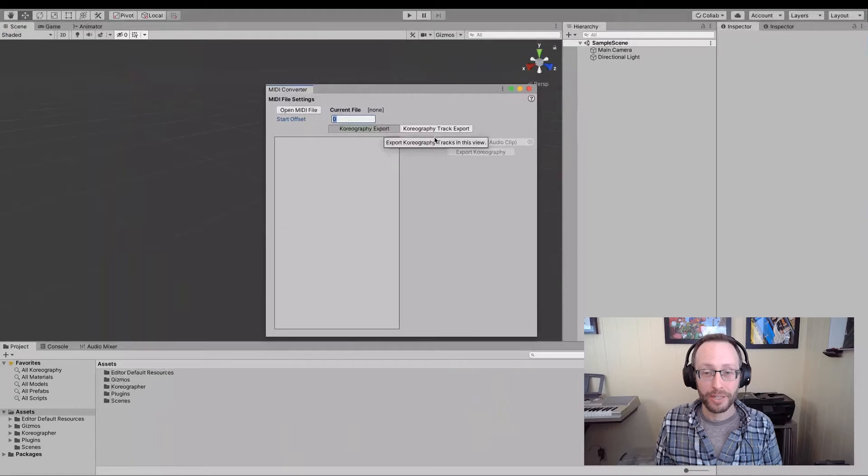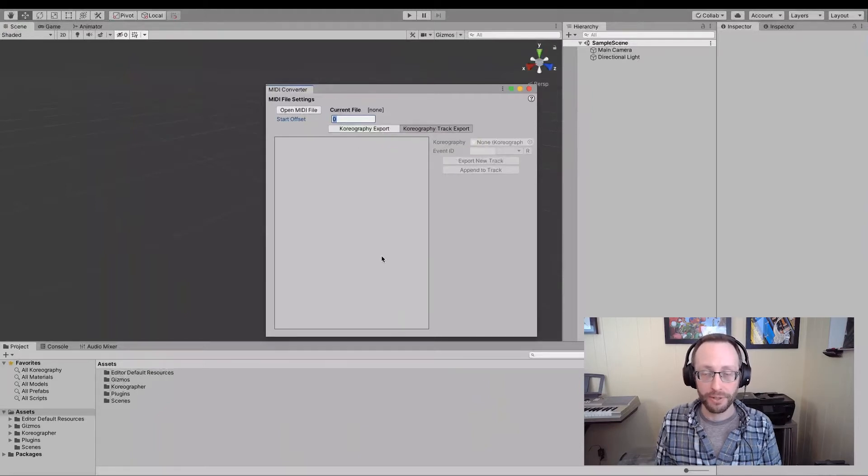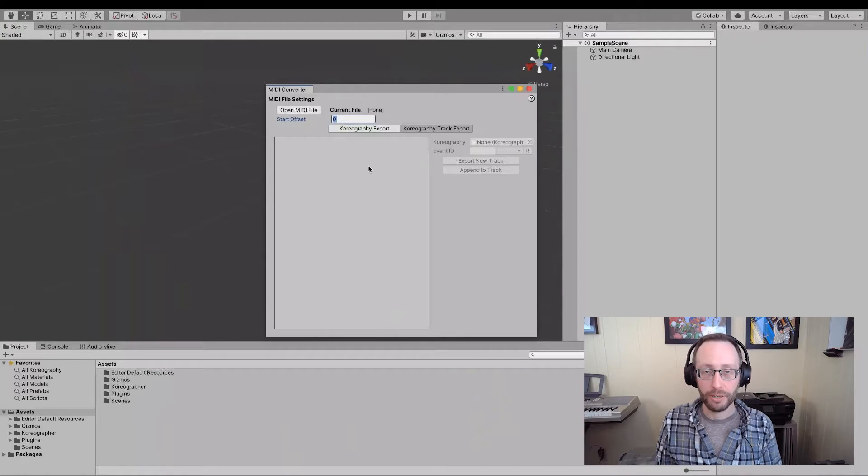Up next is the choreography track export, which opens a slightly different view. And in here you can specify, okay, here is where MIDI events will appear. And I'll show you those momentarily.